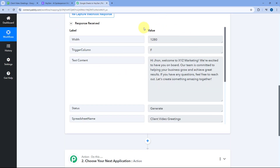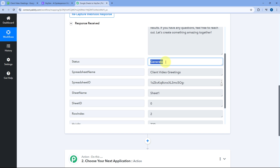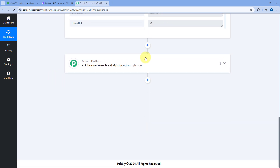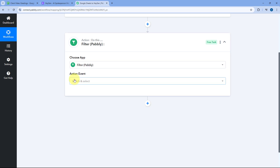After getting the data from Google Spreadsheet, we want to set up a filter condition on the status column. If the status of the video content is 'generate', only in that case should the automation workflow continue further and generate the video. To set up the filter condition, scroll down to the action step, and in Choose app, select Filter. After selecting Filter, choose the action event as 'Filter Values' and click on Connect.